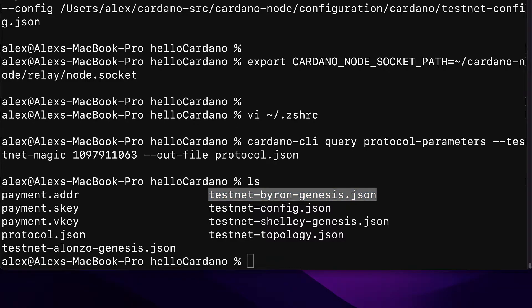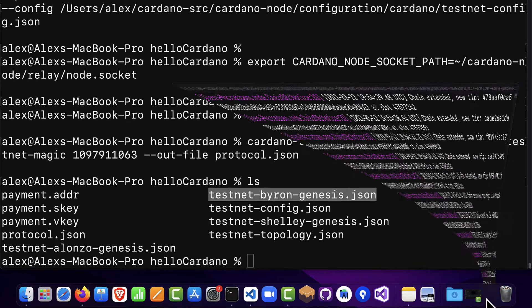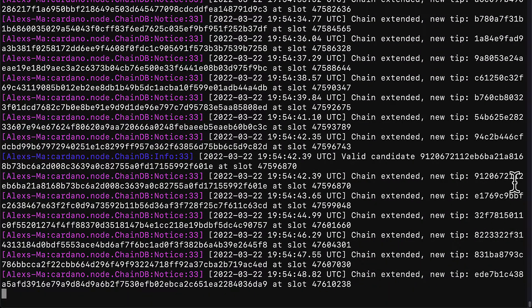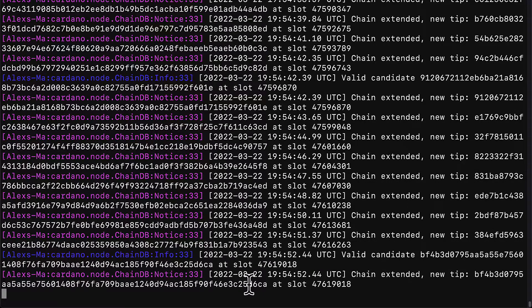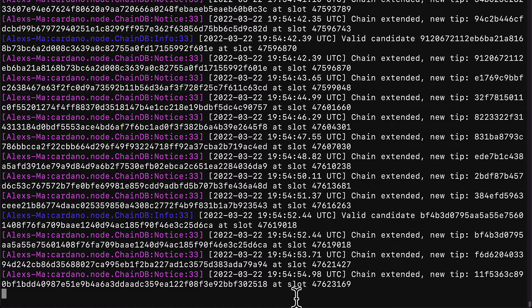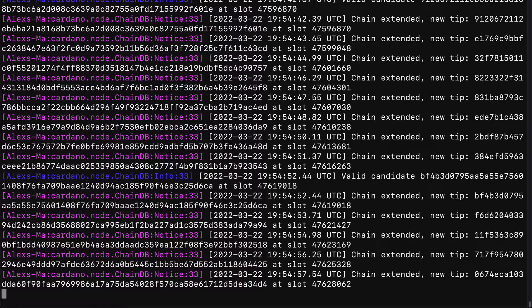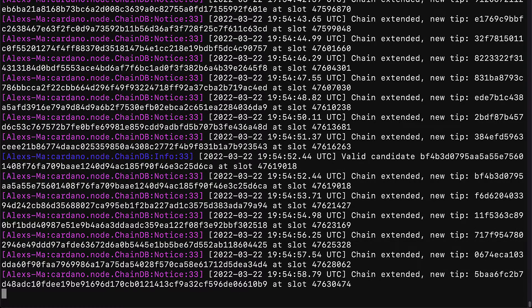If you get a command failed error such as the 'query cannot be used for the Byron era' error, that means you have to wait until your Cardano node is fully synced. Your Cardano node should still be running and you have to wait until it fully syncs up. Join me next where we're going to learn how to check that our Cardano node is fully synced.